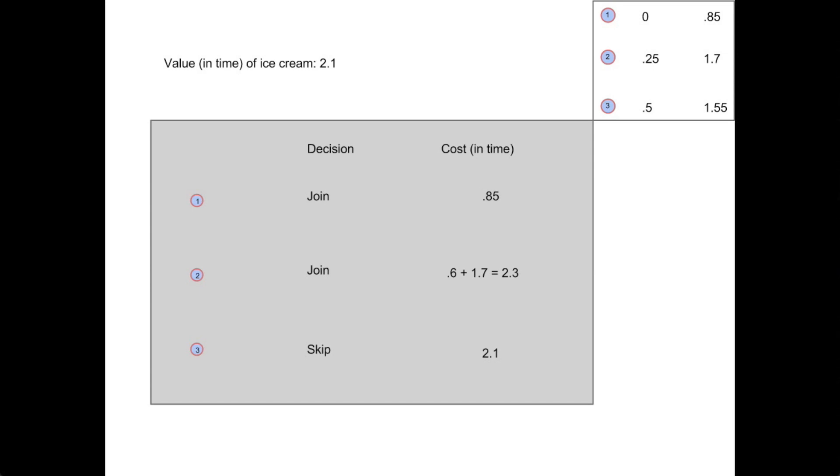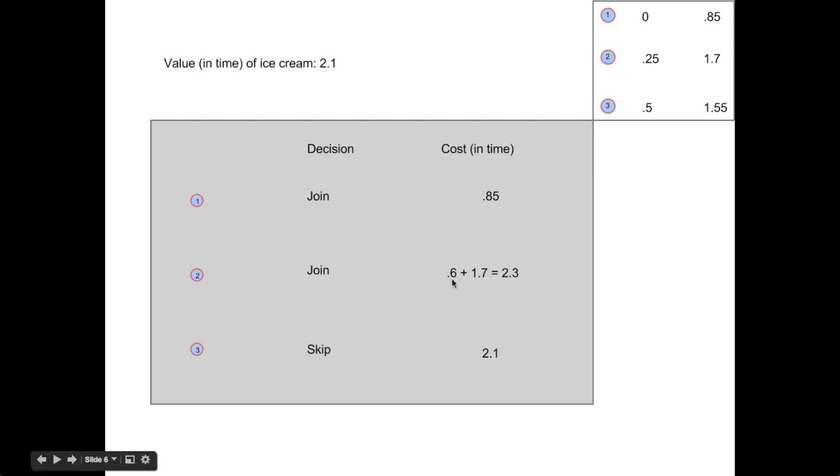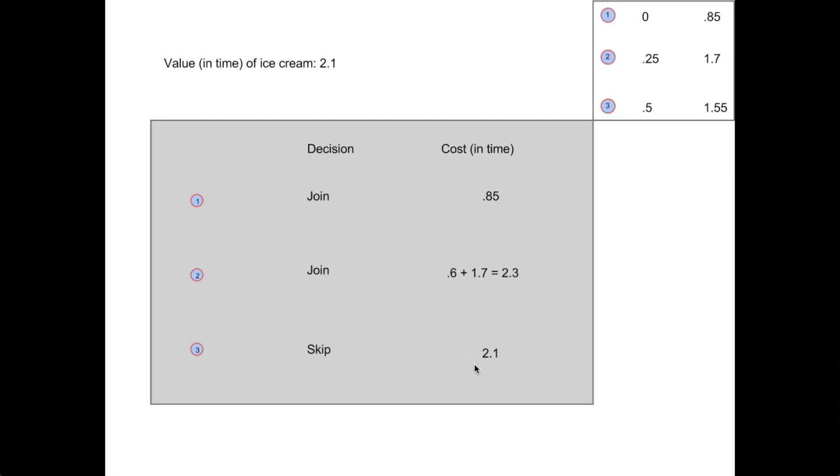Here we have the summary stats for this particular system. As you can see here, the first player only has his service time, but the second player has how long he had to wait for the first player to finish, plus his own service time, giving him a rather large cost in time. However, the third player skipped. He only has the value of ice cream that he lost by skipping. So in this system, the average cost would be 1.75.